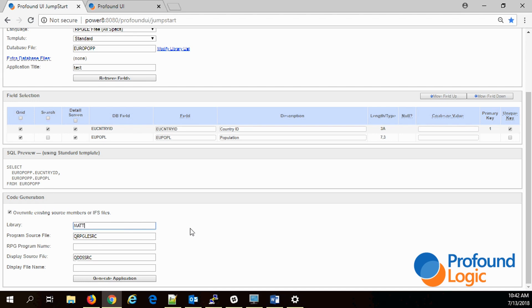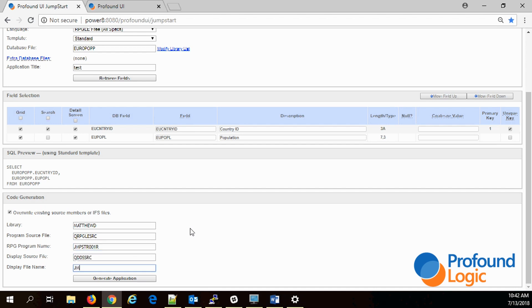This last box is where we're telling the application where we are going to send this program. We're going to send it to my library and I'm going to name it with a library file name. Since I'm also generating source code for this, I need to specify the source member, the RPG program that's being generated, and the display file that's being generated.